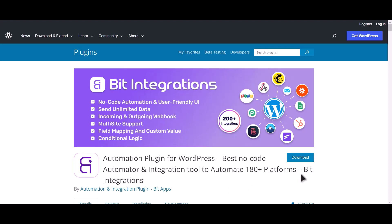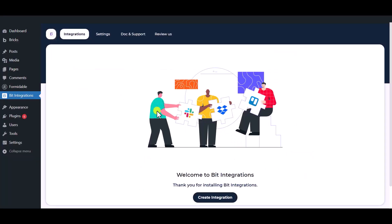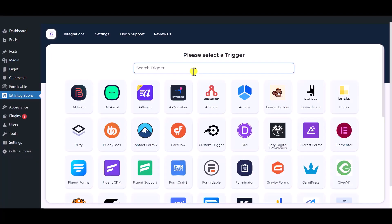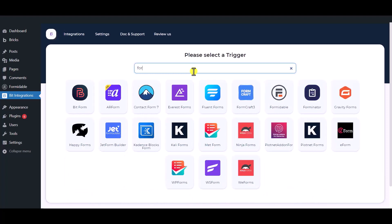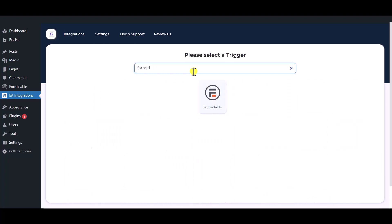I am utilizing the Bit Integrations plugin to establish a connection between these two platforms. Let's go to Bit Integration dashboard. Now click create integration, search and select the trigger which is Formidable Forms.